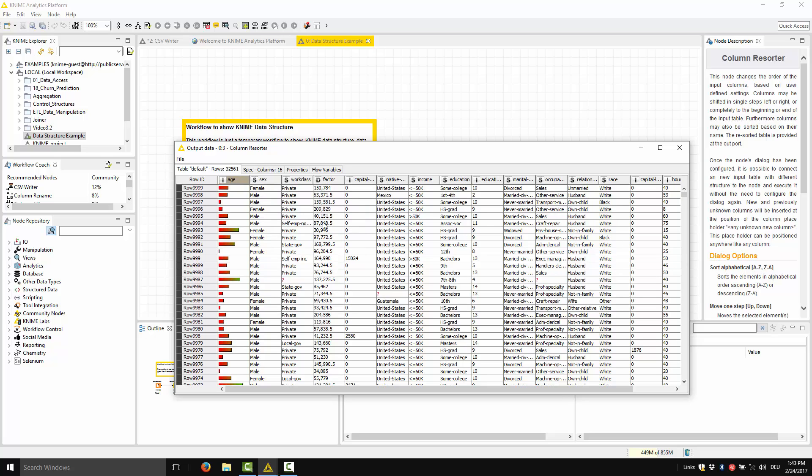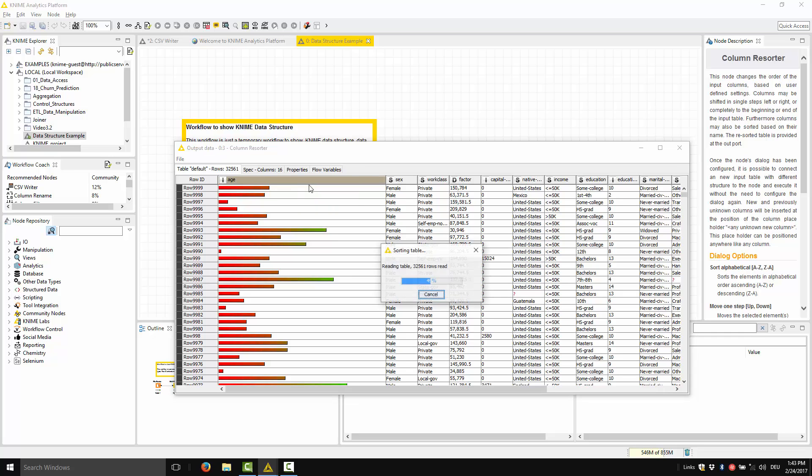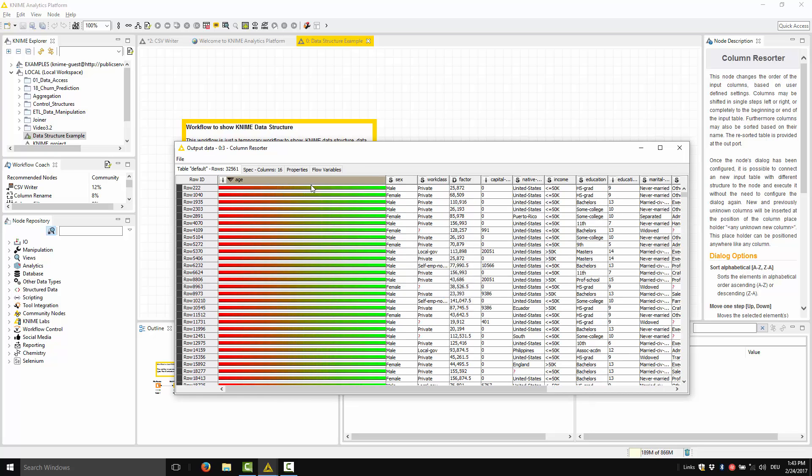And here you find the bars. They move from complete red for the minimum value to green for the maximum value. So if you sort now in descending order, you are going to see that the older people, they reach the green part of the bar.